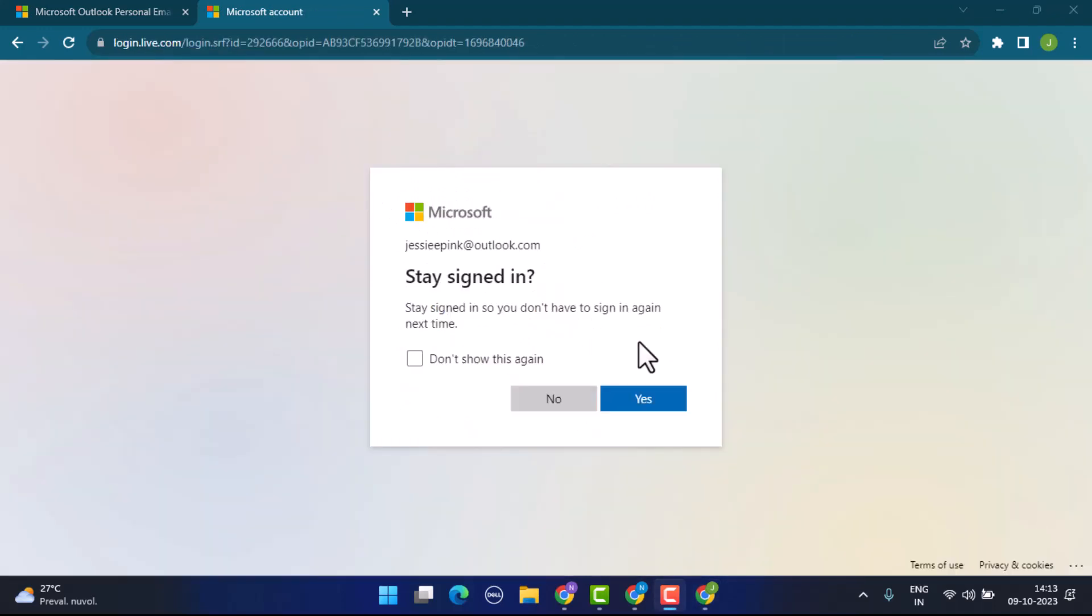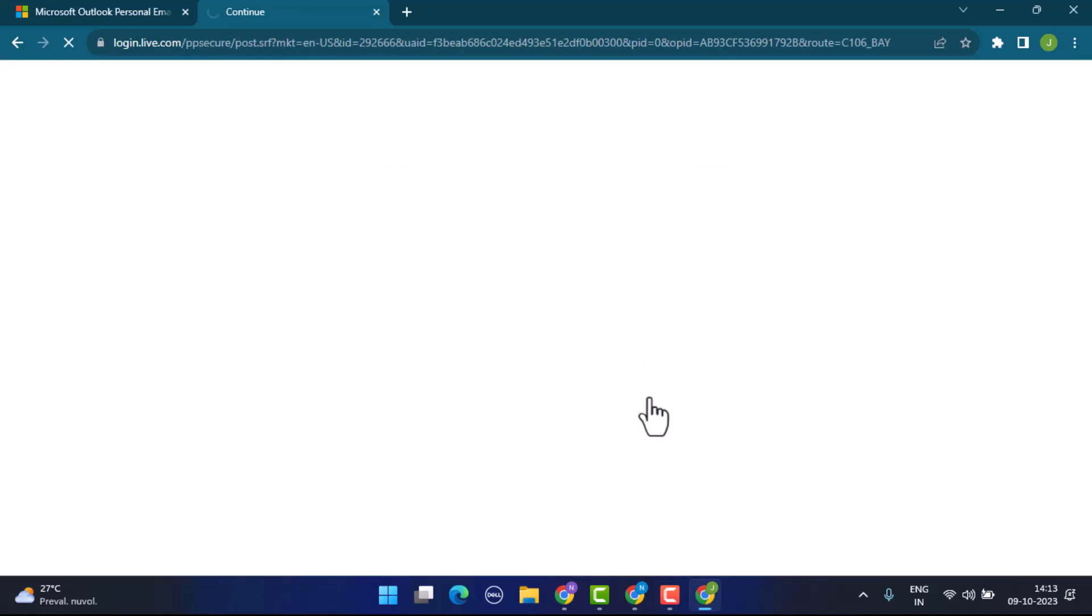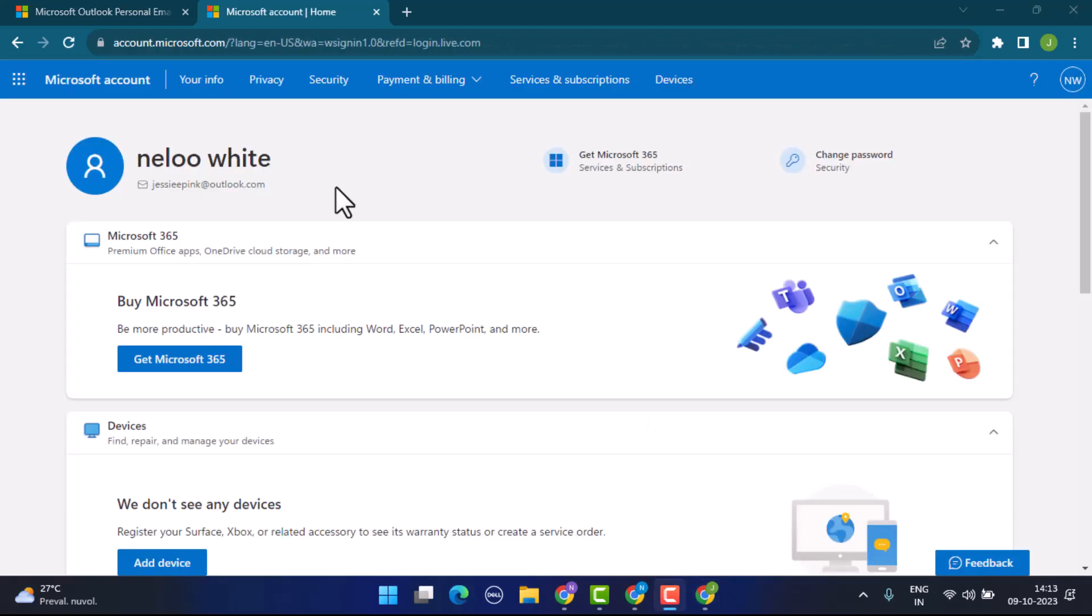Here you'll be asked whether you want to sign in or not. If you want to do it, tap on the next button or the yes button. As you can see, the Microsoft account has been created.